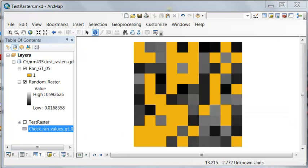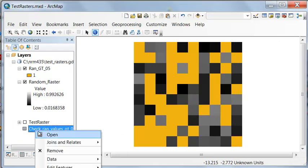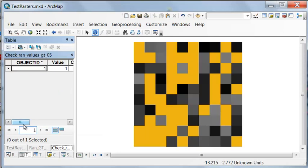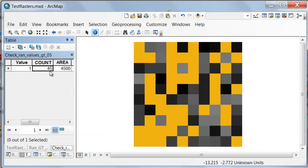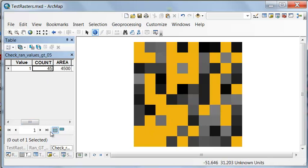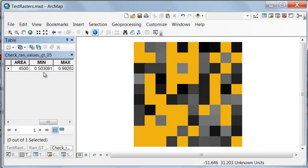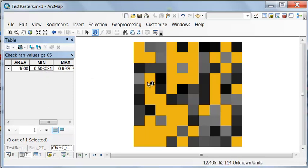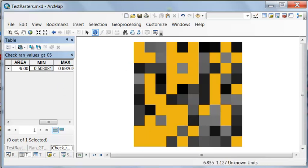So Zonal Statistics as Table outputs a table. And if we look at that table, we have a count of 45 cells. So that's all the cells that are yellow. The minimum was 0.503. So that checks out that everything in yellow has a cell value that's above 0.5.